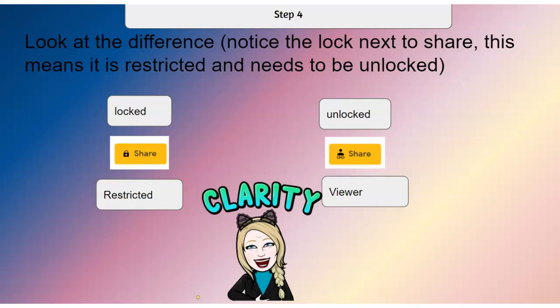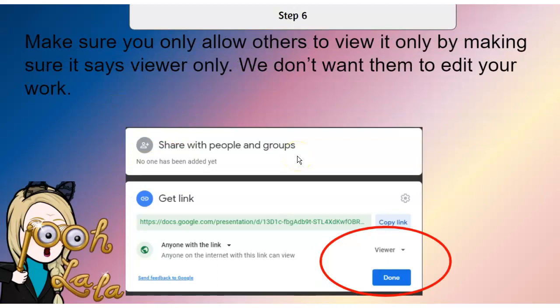One neat thing I just noticed today — and it's very important — so you know instantly if your slides are shareable or not: when you look at Share, there is a locked button. This means it's locked and in restricted mode. Once you have unlocked it, it then shows Share and is in viewer mode. Make sure you do not share it in editor mode or they will be able to edit your hard work. This actually happened to me recently and I lost all my slides.